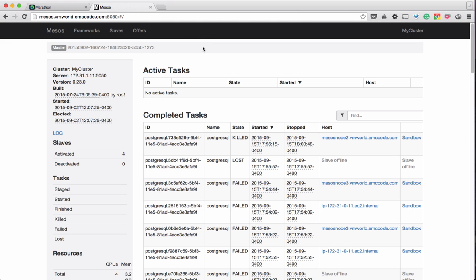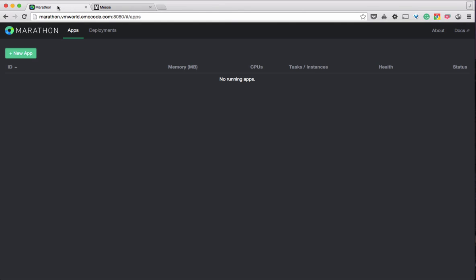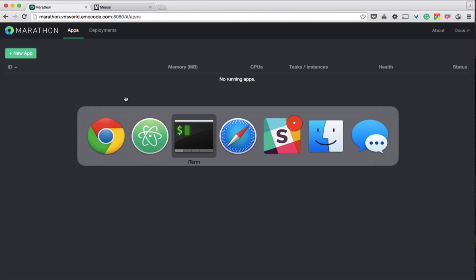As you can see, we have a Mesos setup with no tasks running and Marathon with no applications running. Let's start with deploying a Postgres database.